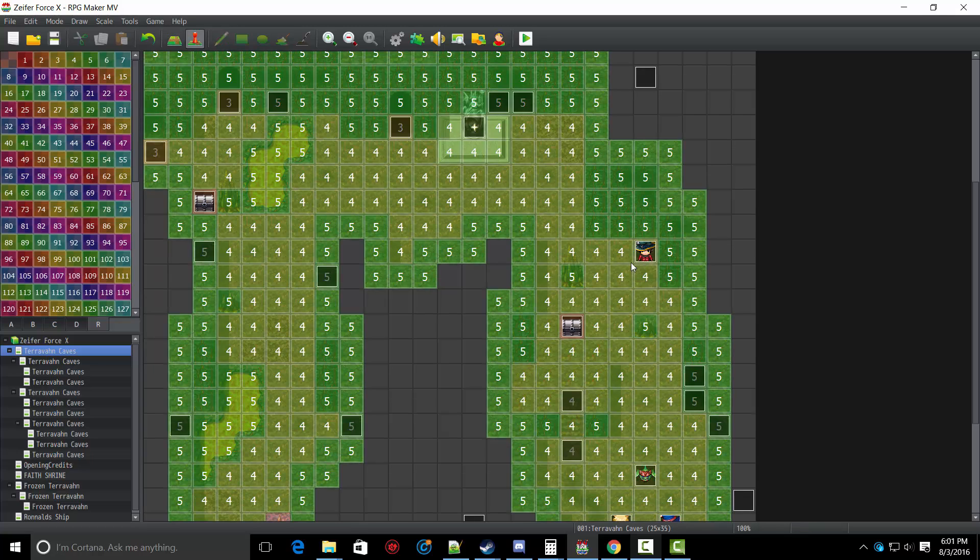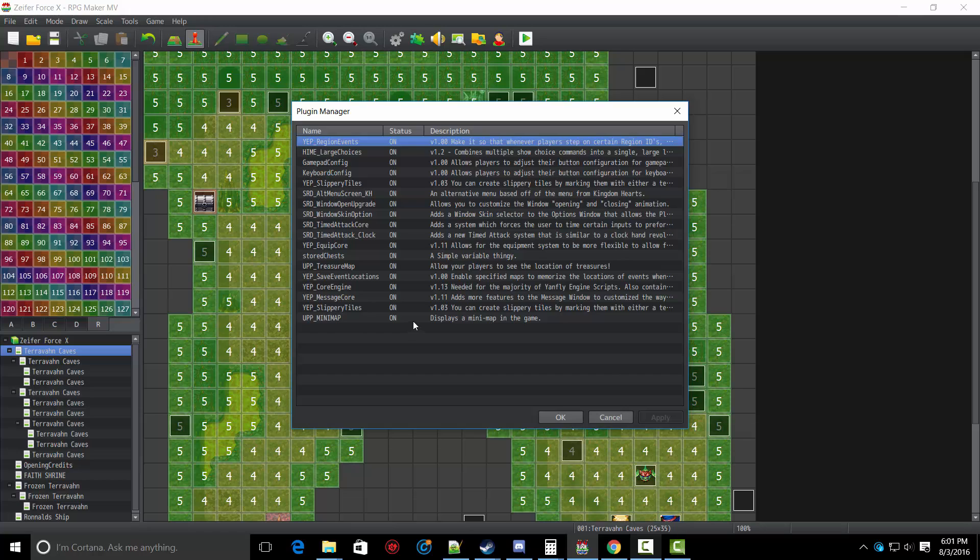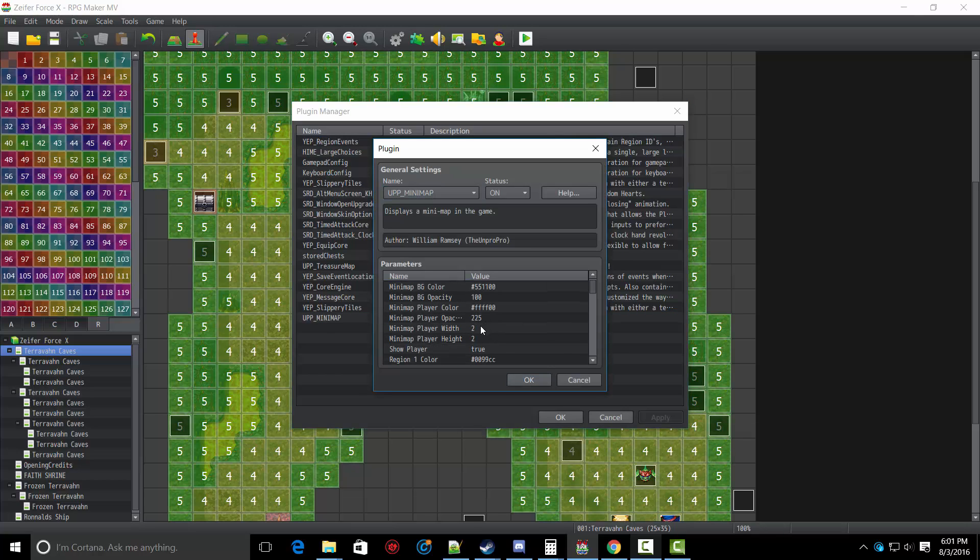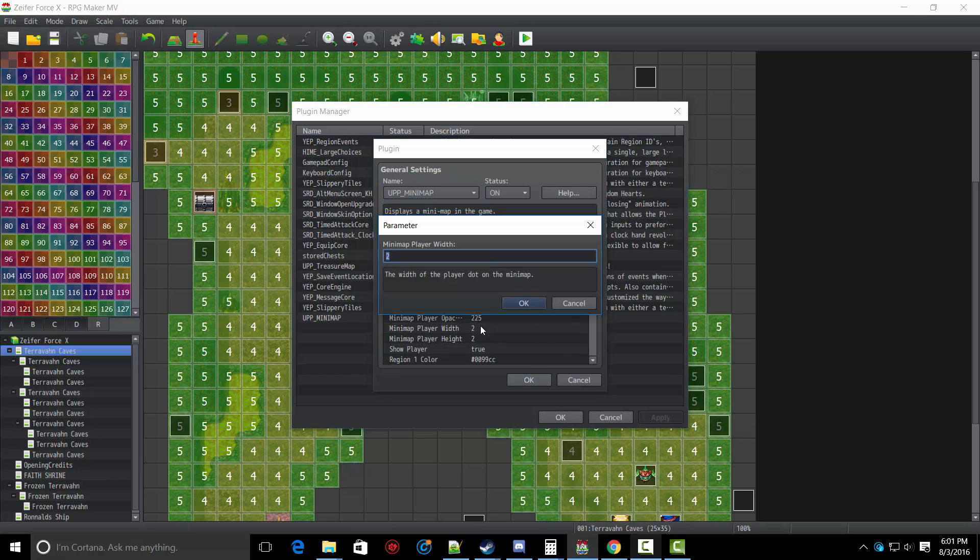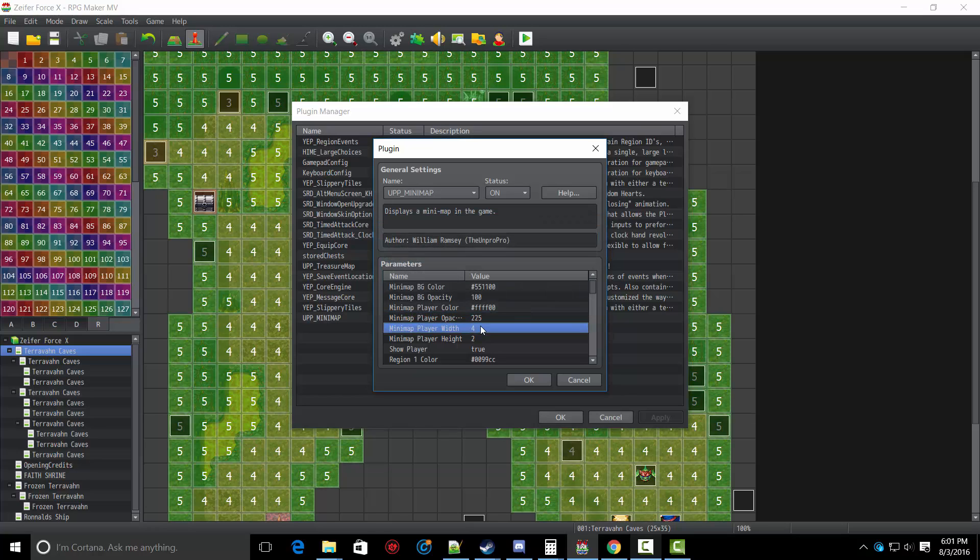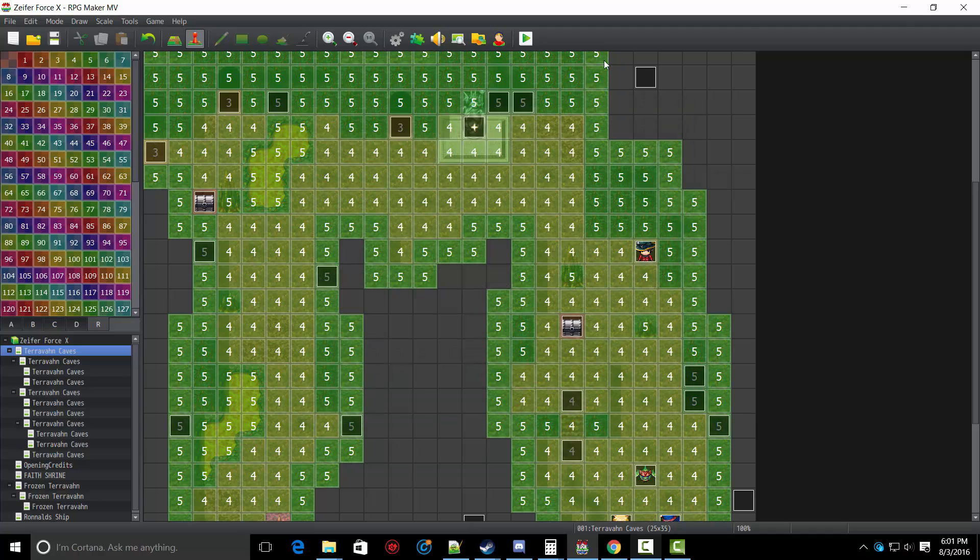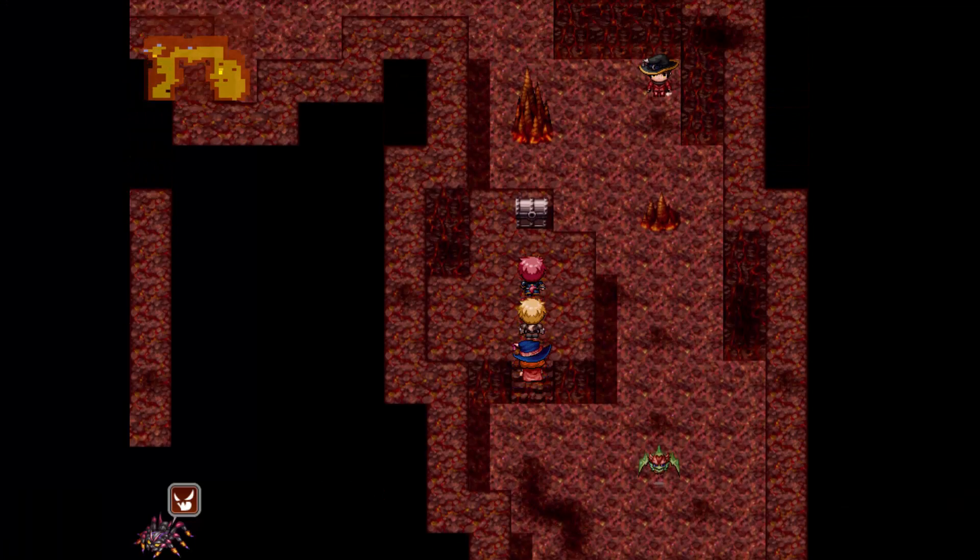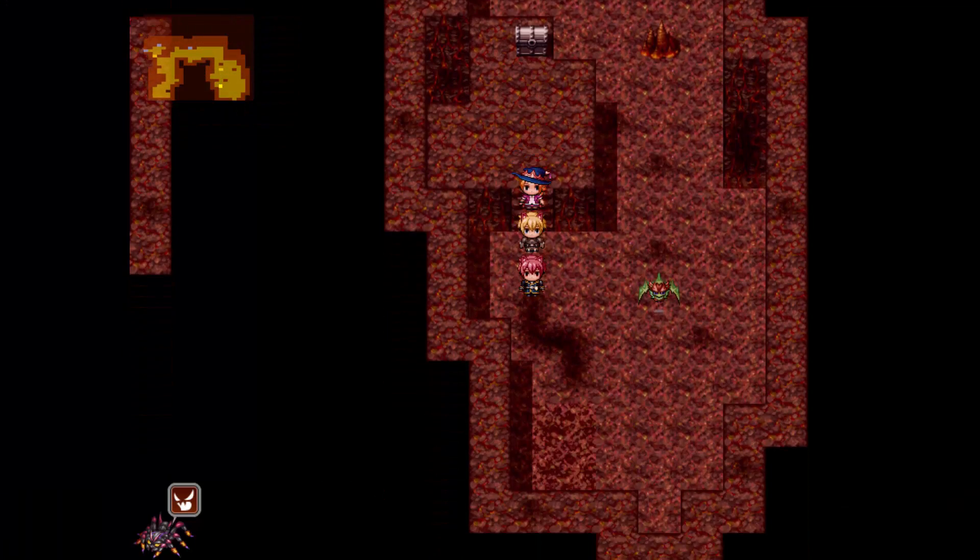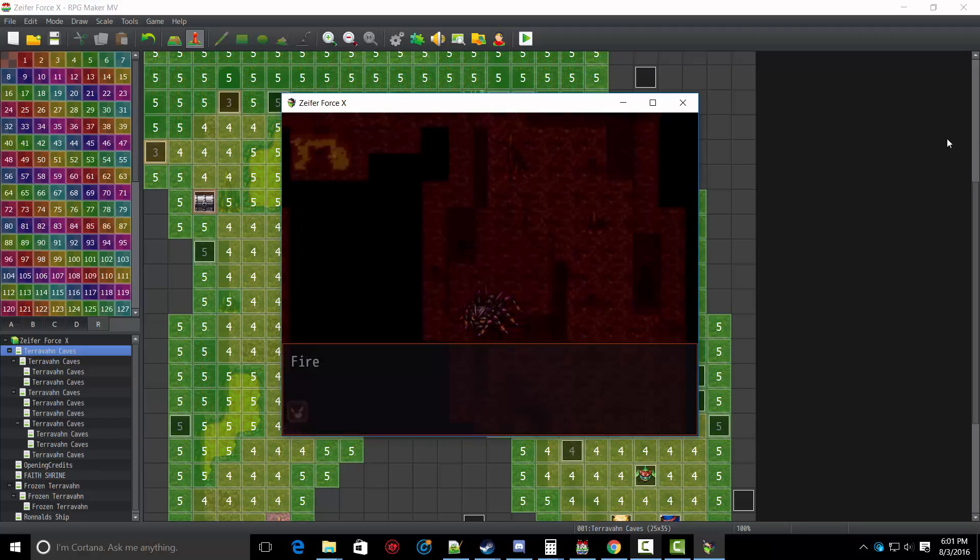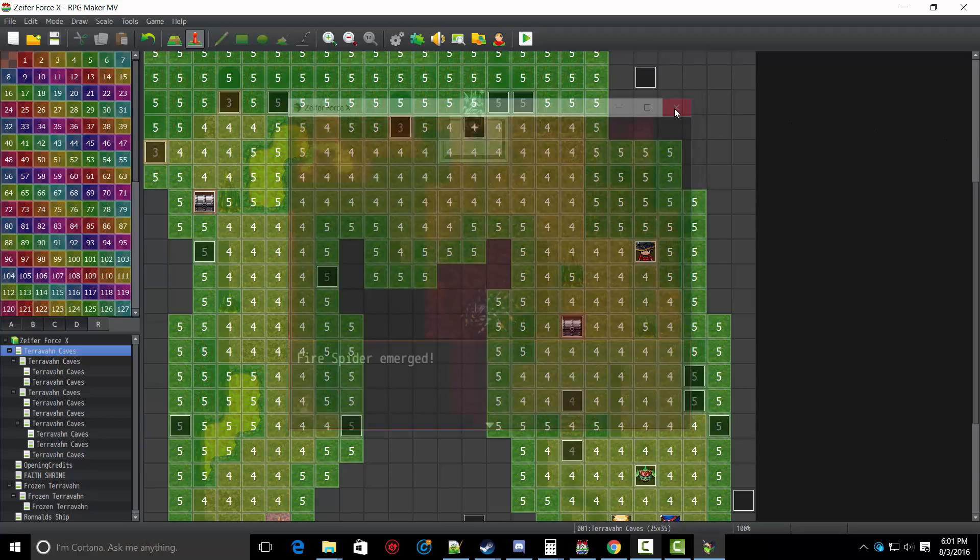So then, you can also customize the player's width and height. Let's change the player icon. Let's do 4x4. Let's see how 4x4 looks. You can also decide to show player or not. There you go. Now the player icon is much bigger, or little player dot I should say.